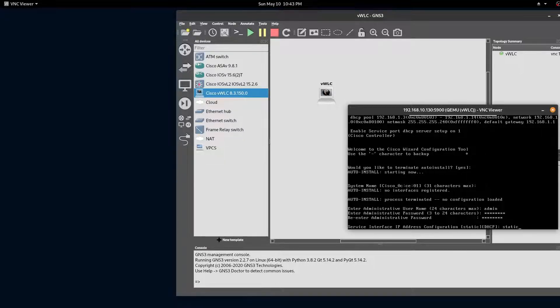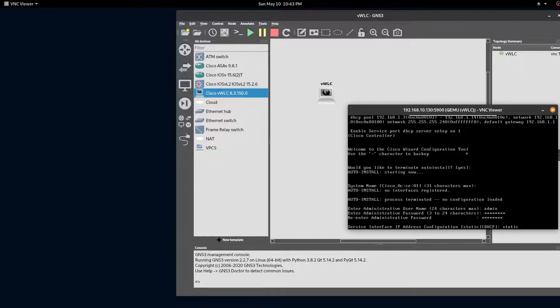We won't be using the service interface. Here you can just pick static.